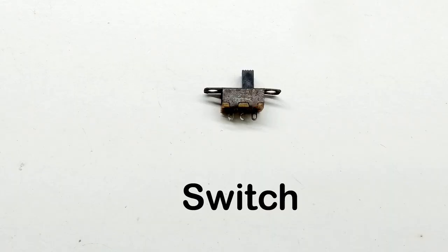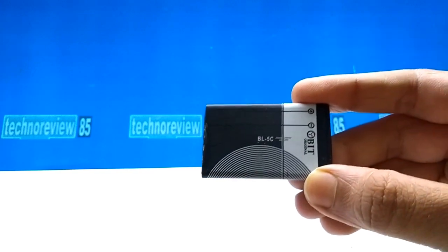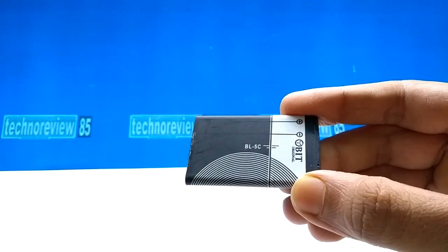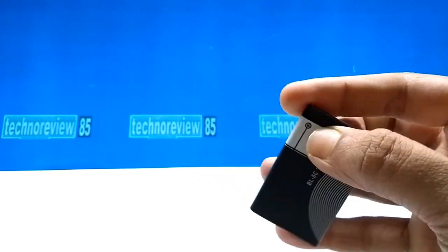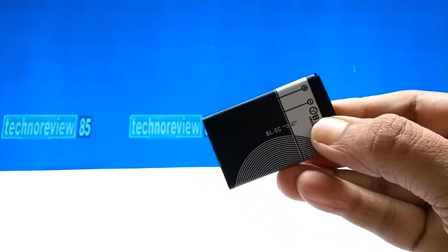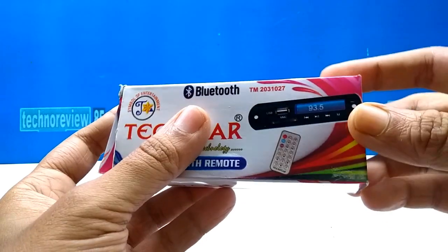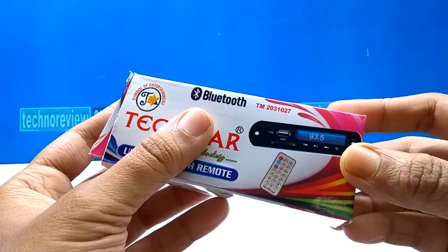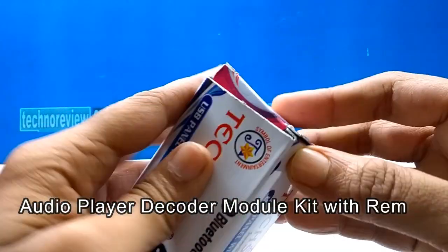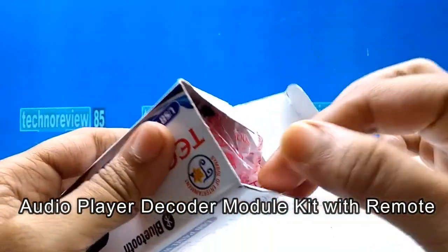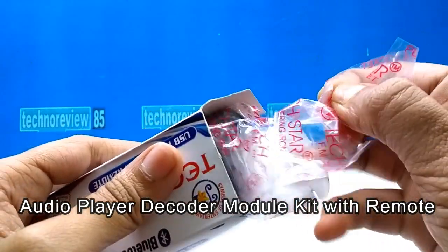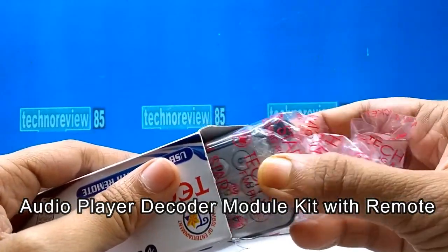small switch, old mobile phone battery - I'm using a BL5C battery - and an audio player decoder module kit with remote control.